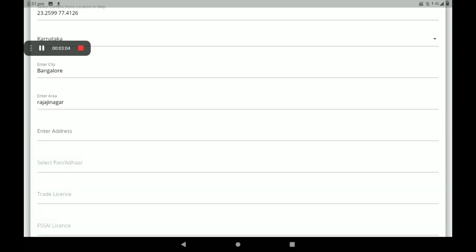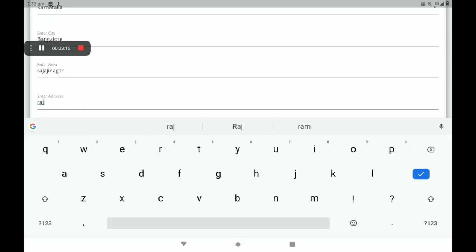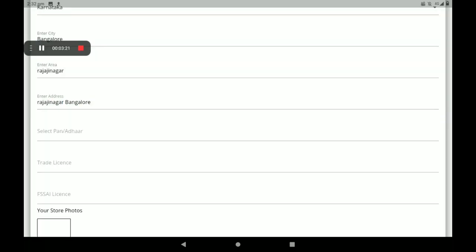Then add your permanent address. I am giving only a sample address now — you must give your perfect and correct details and correct address. You can add your other card photo; if you have no other card, you can add your phone card photo.